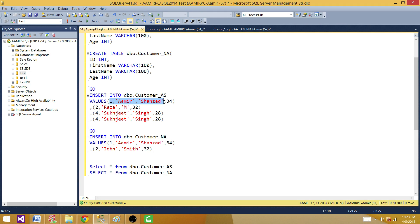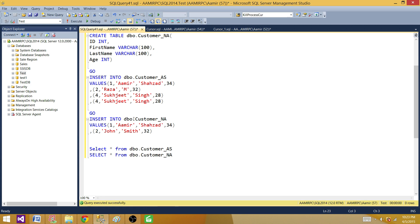I'm inserting four records into the first table: record one is Amir Shahzad with age 34, then Raza, and I am inserting duplicate records in this table. Next I'm inserting two records into the customer_NA table — Amir Shahzad and John Smith. So Amir Shahzad is common in both tables, and one record is a duplicate in the first table.